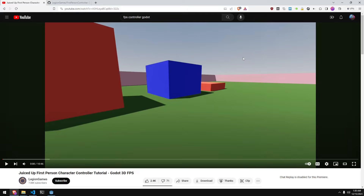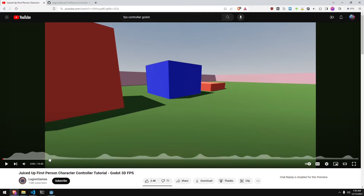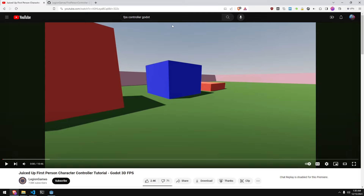For my character controller, I just used Legion Games' tutorial on his juiced-up first-person character controller. I really like this character controller — it's very simple and feels really nice moving around with the FOV change and the head bob and stuff. I will link to this tutorial in the description if you want to use it as well.